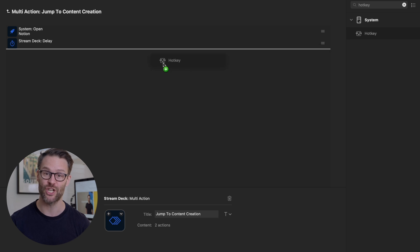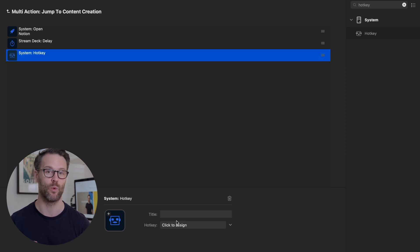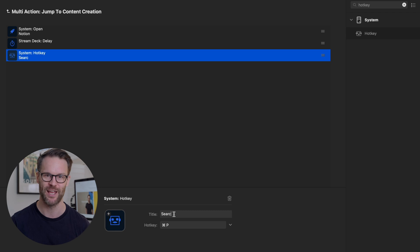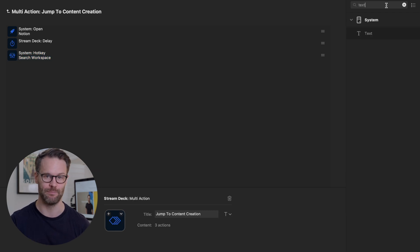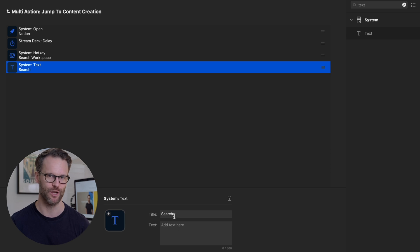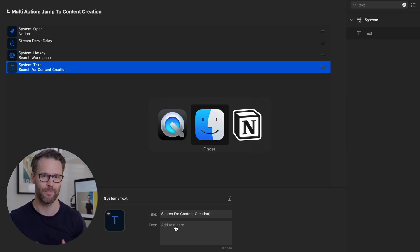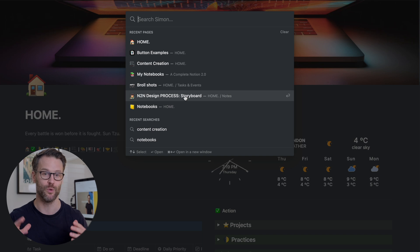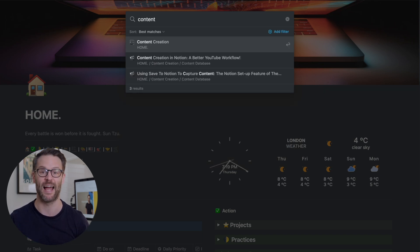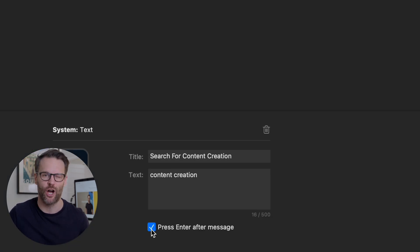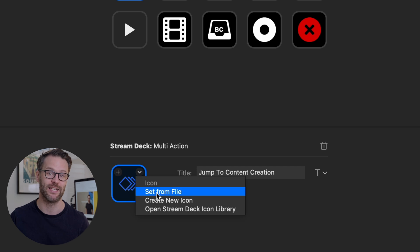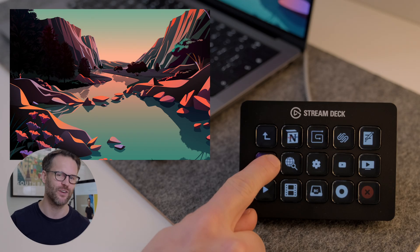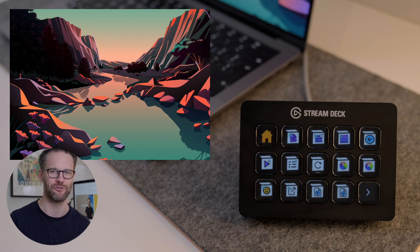The next action is a hotkey with either command or control P to open a search in Notion. The next action is a text input where you write the title of the page you want to go to. Then if it comes up at the top of the page every time, you should then do press enter after message in the box. Add the icon image you created and test it. Access to your important pages at the click of a custom button.